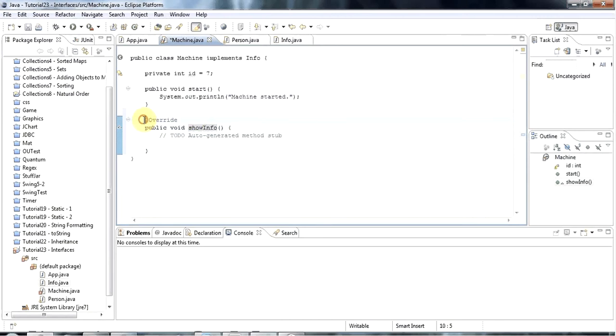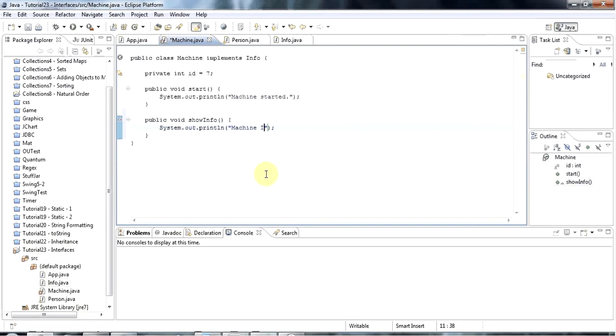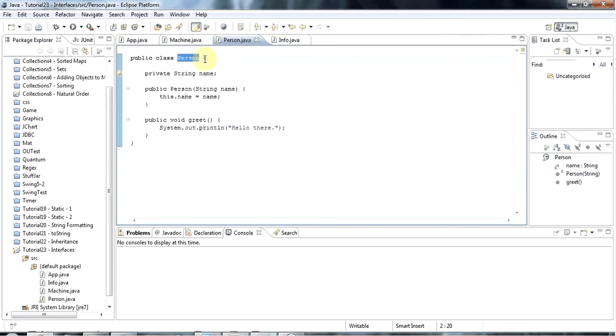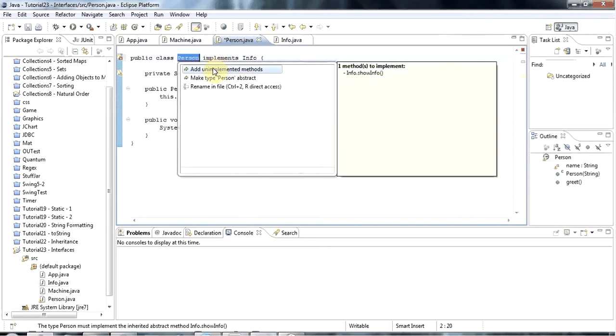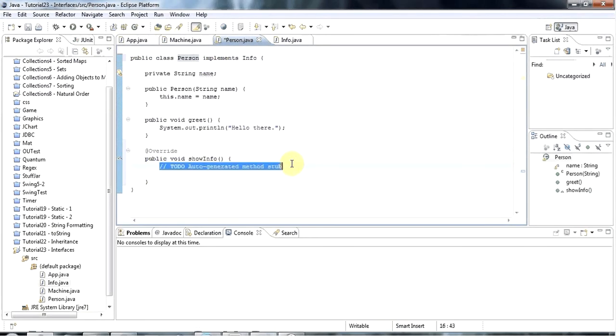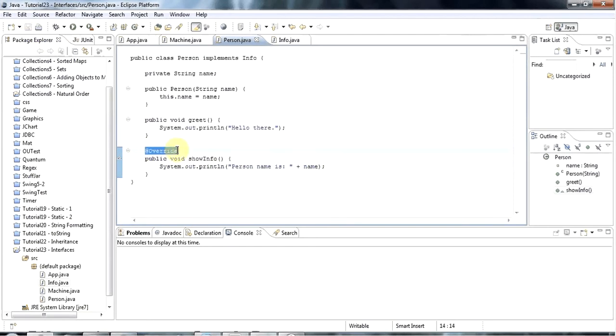This override annotation here is optional, but that's just checking I'm saying that this really is an override. I'll delete the comment. Let's put something in here, sysout machine id is plus id. Now we could do the same with person. I could say person implements info. Again the error comes up. Let's go to add unimplemented methods. And in person I'll say sysout person name is and let's just output name there.